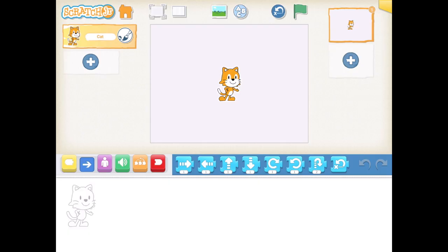Today our character is going to be Scratch and we are going to have him dribble a basketball. The very first step is our background — we want to change our background to the basketball court.